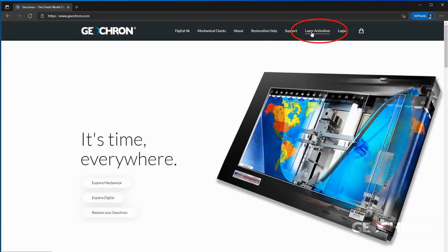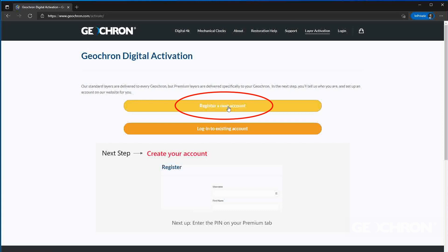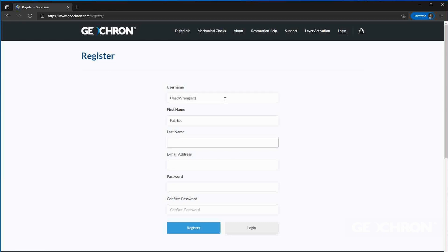Click Layer Activation. Register your new account and enter your details. You don't need that pin number just yet. In a moment, you'll enter the pin number from the Premium tab on your Geochron, and our servers will find it and start sending you the layer that you want.